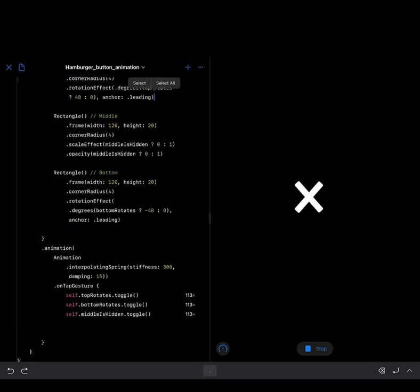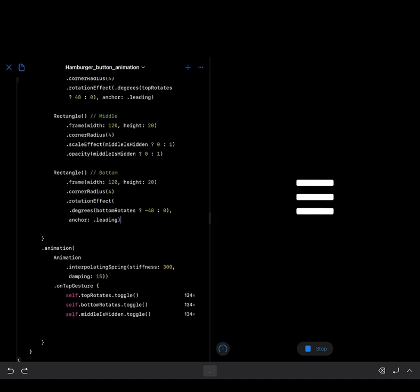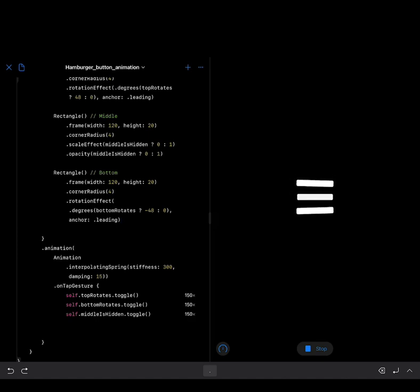With the one at the bottom, we just change the direction so that we rotate this rectangle at an angle of minus 48. And with that, we have this beautiful spring animation for the hamburger menu. Thanks for watching.